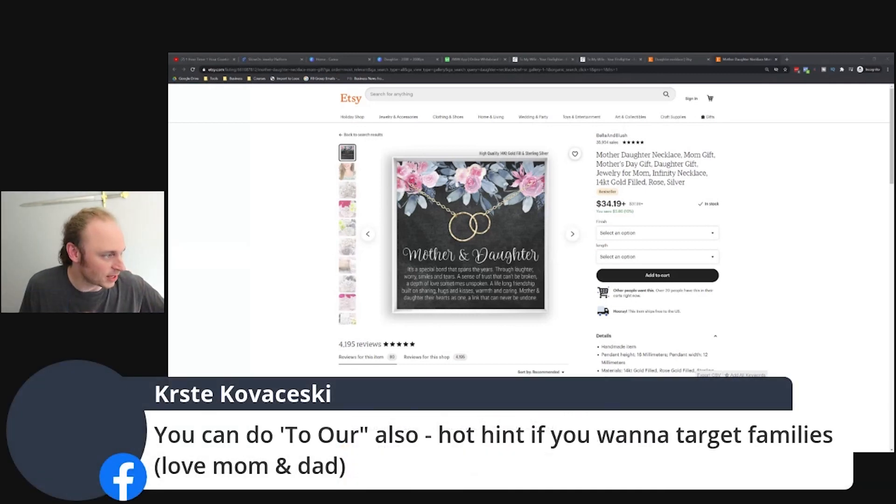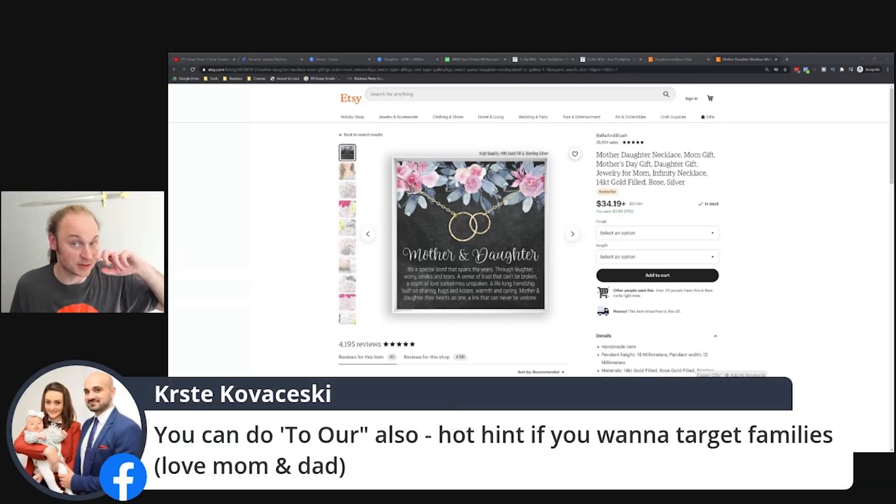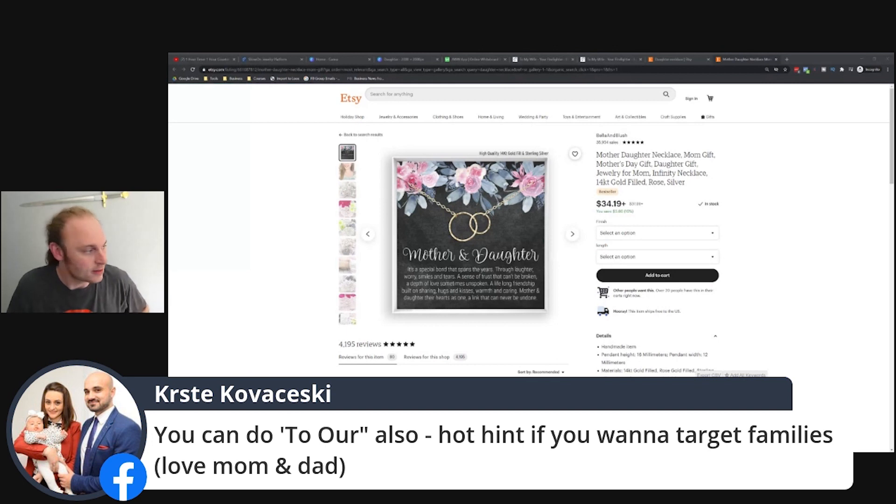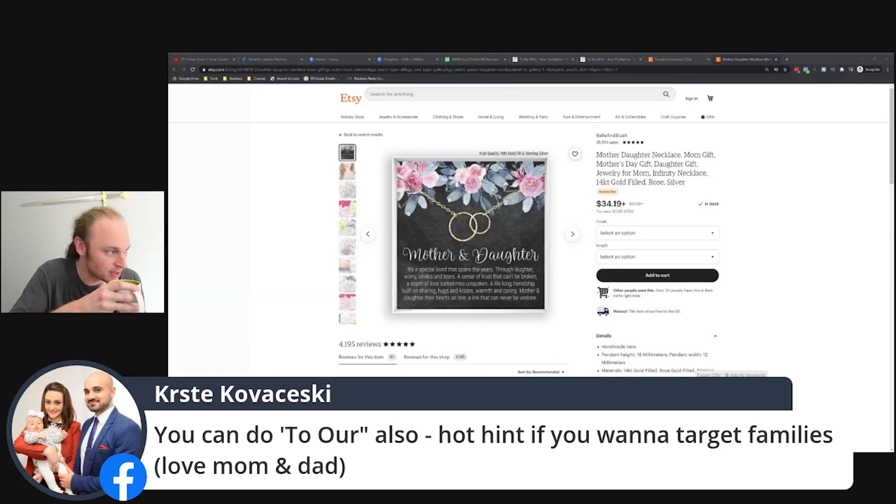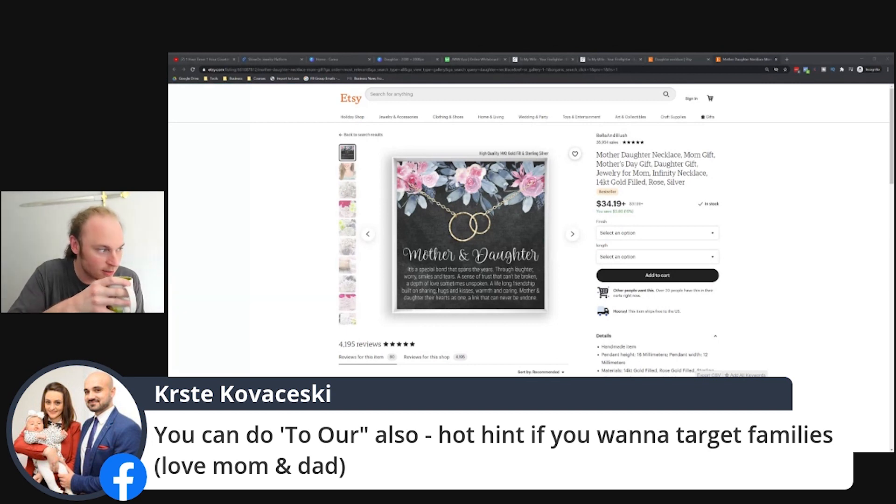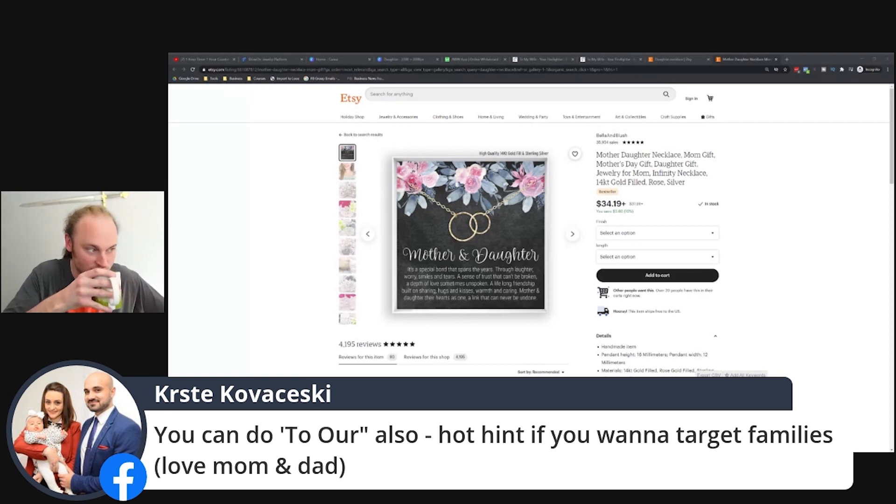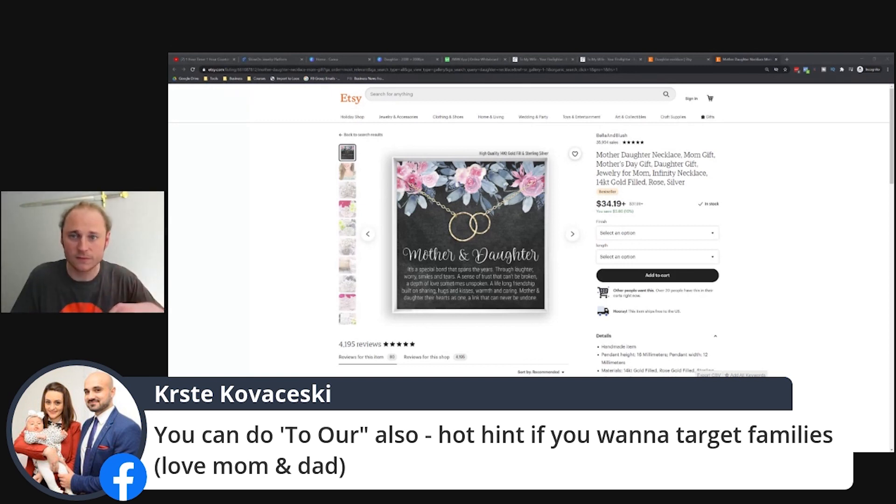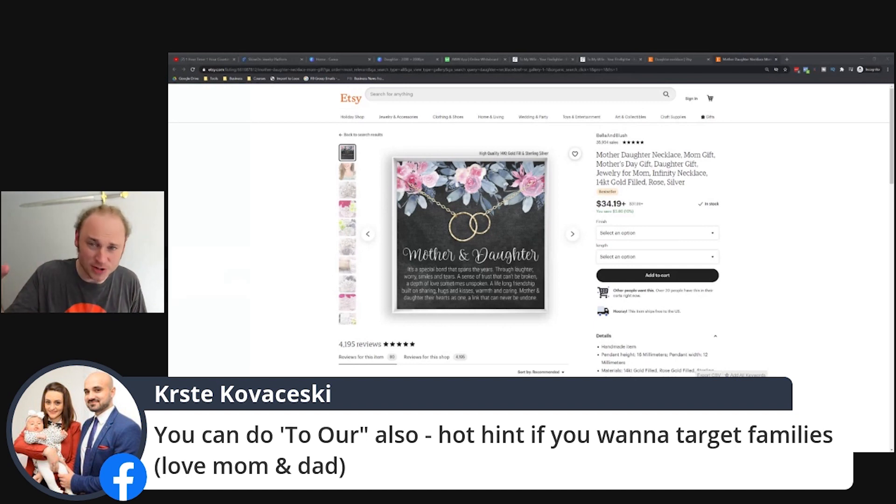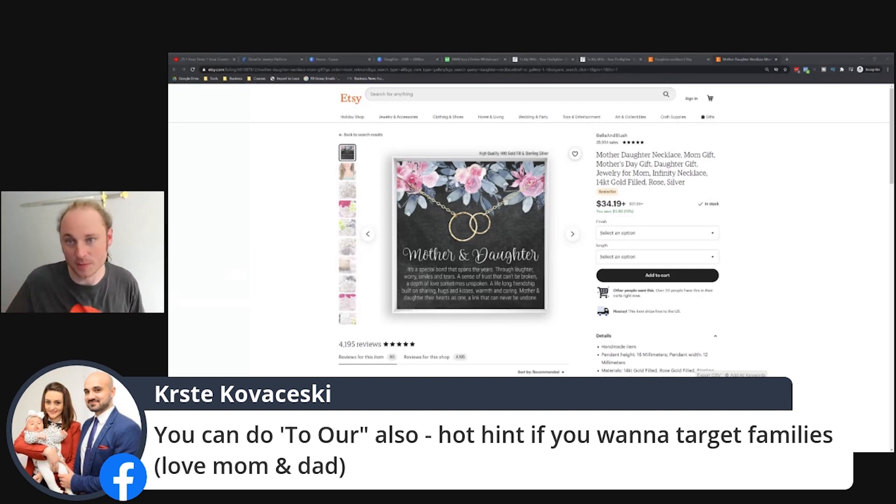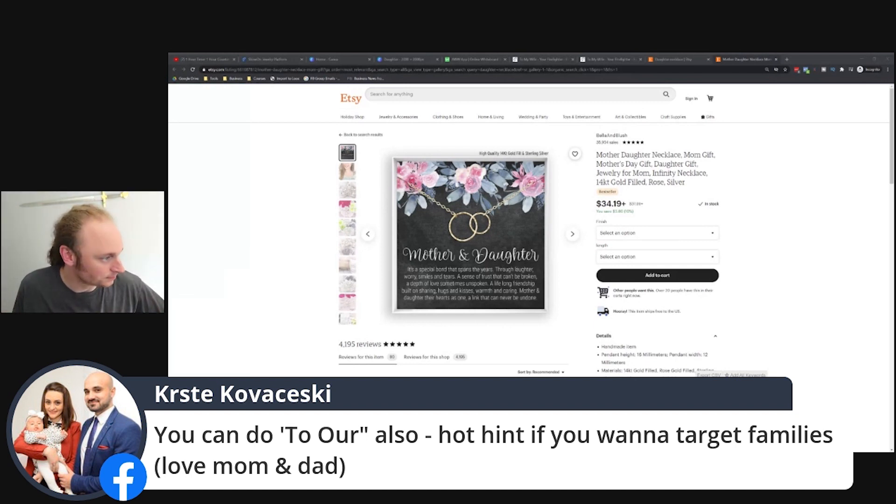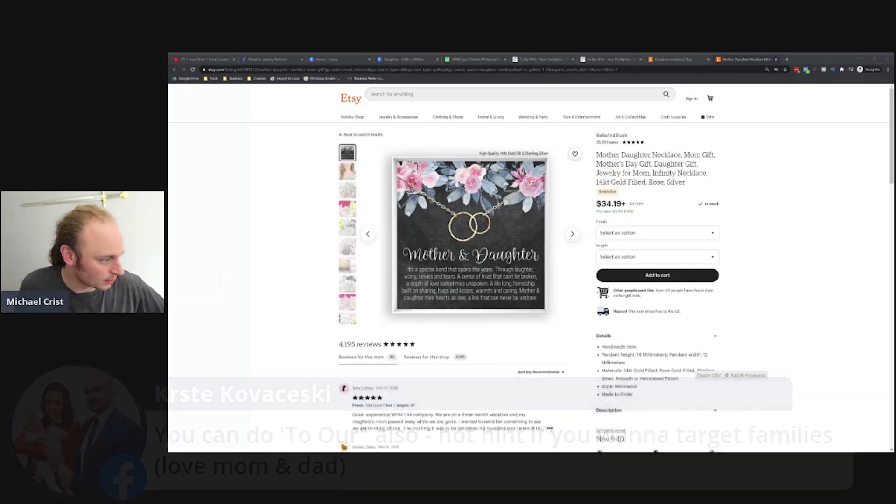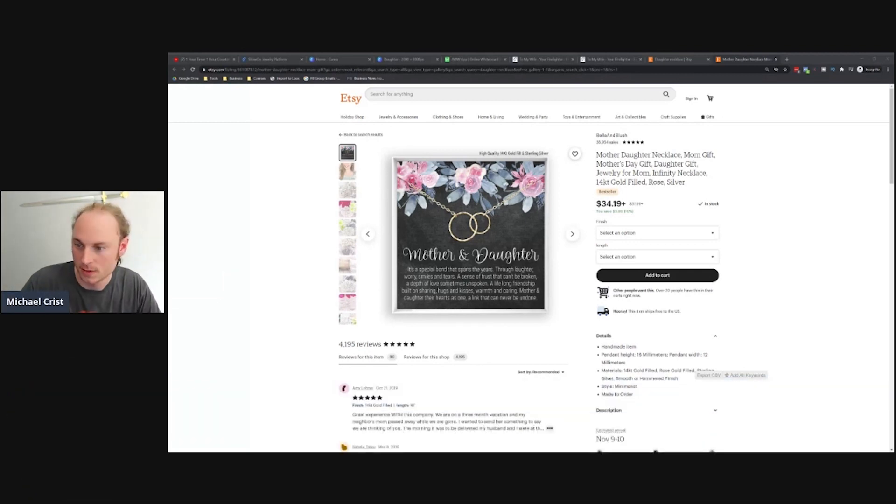Kirsta, who is a big six figure seller at ShineOn, has thrown in a tip here. He says you can do 'To Our' also if you want to target families, like love mom and dad. For example, 'To Our Daughter,' love mom and dad. Great idea.